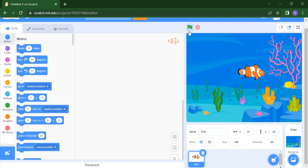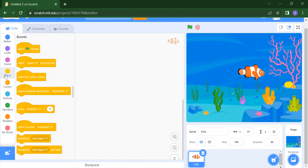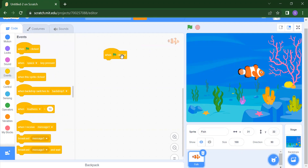If I click on the green flag, nothing will happen because we haven't added any instructions yet. We always start from Events. You can add events like when the flag is clicked, when you press the space bar to move the fish, or when you click on the fish. According to your choice, you can add events. I want to add the flag event, so drag and drop it into your scripting area.